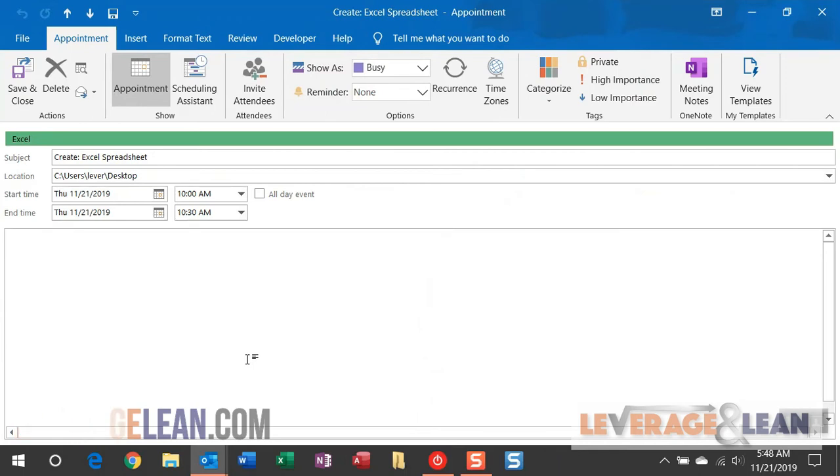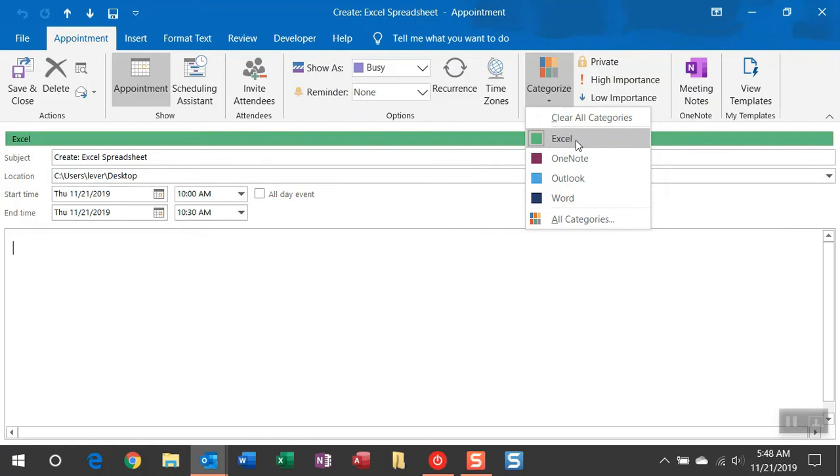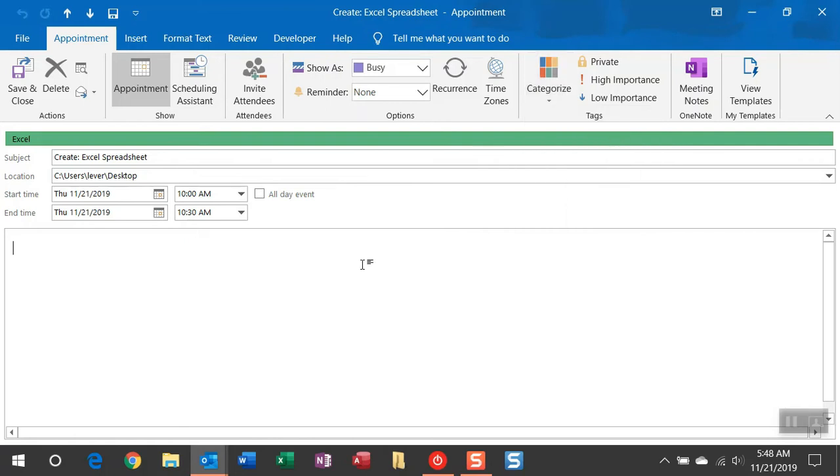The first thing you're going to want to have set up on the appointment is a category titled Excel. The colors won't matter but this macro is looking for that category Excel.